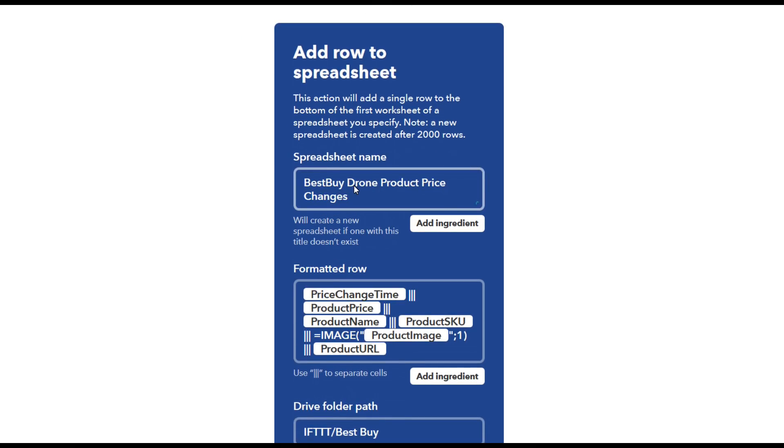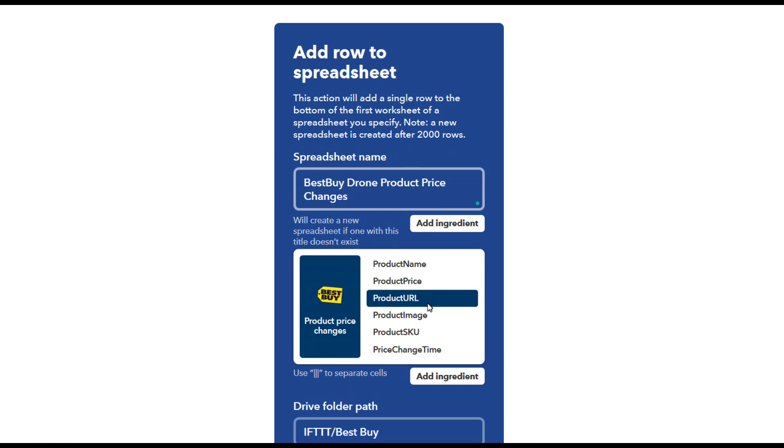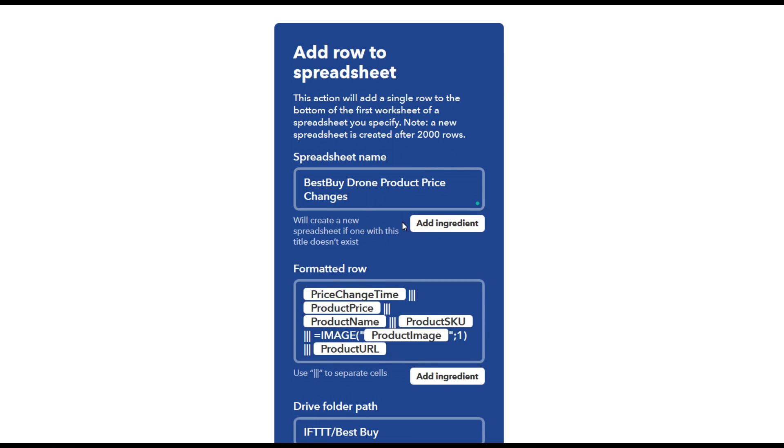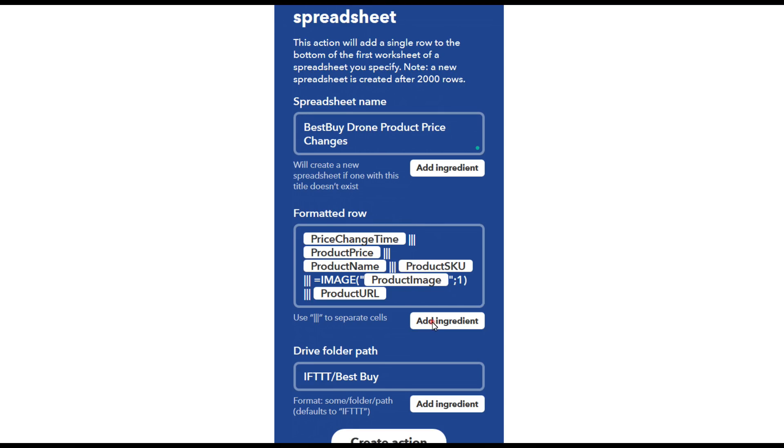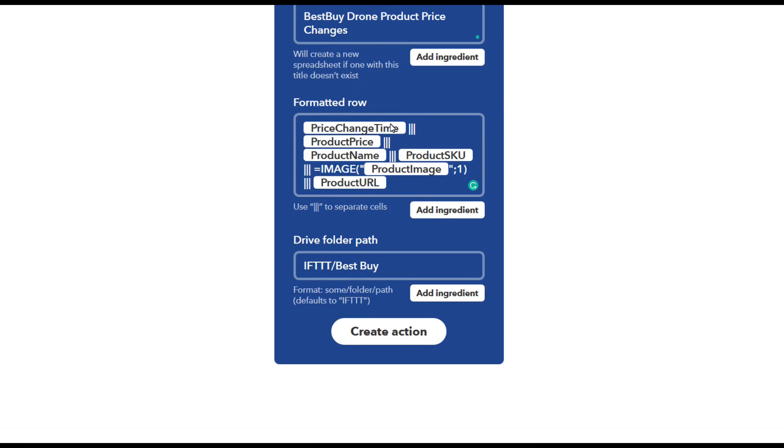Now everything is customizable and there's something called add ingredients. So these are predefined fields that Best Buy has let you use and you can use them in your sheet name or in your formatted rows and you really just have to follow the prompt as you're going through. And each one of these is going to be slightly different depending on the service provider and what information they've made available to this recipe.